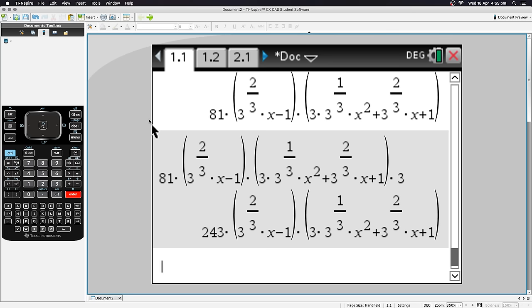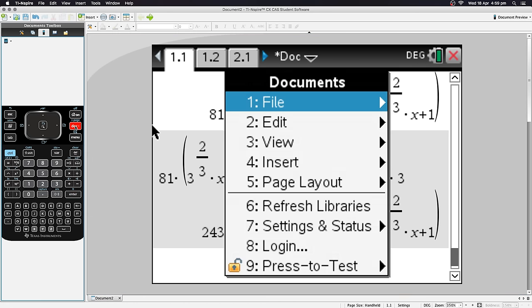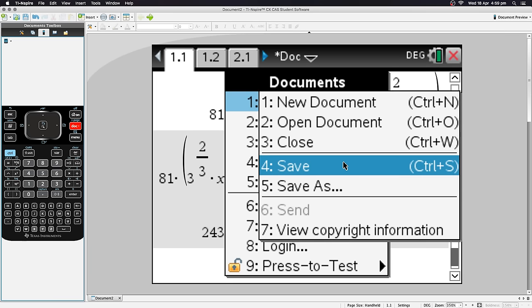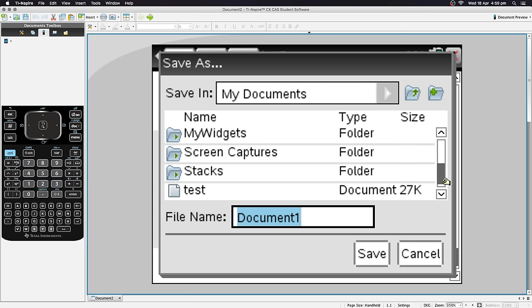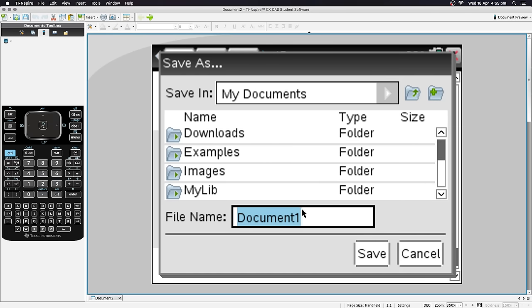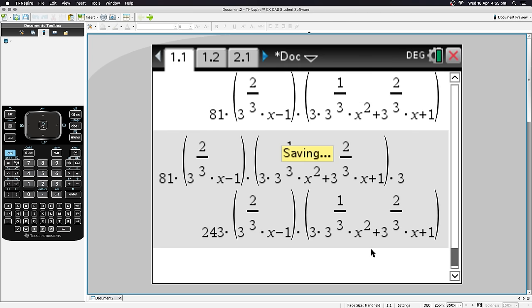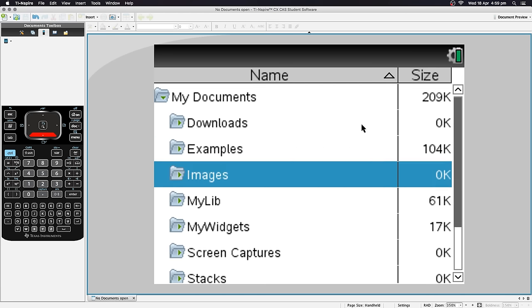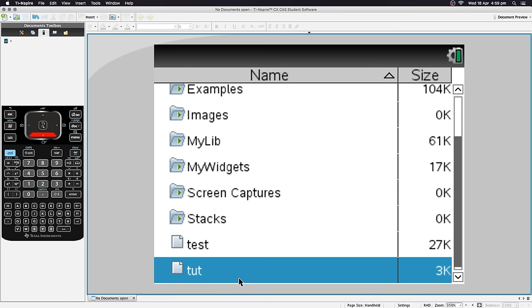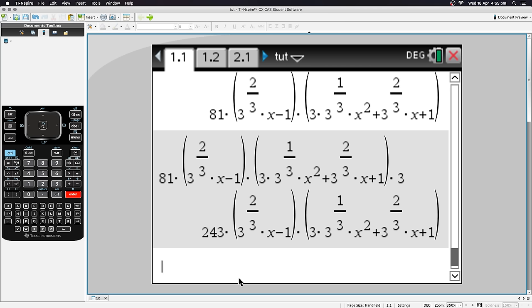To save a document, go to Document > File > Save. This opens the file manager, just like a computer. Name your file — for example 'tut' — and hit Save. The document name appears at the top. You can close it and find it in My Documents by scrolling down, then hit Enter to open it right where you left off.